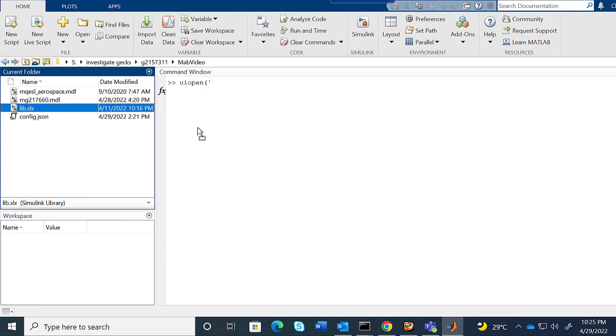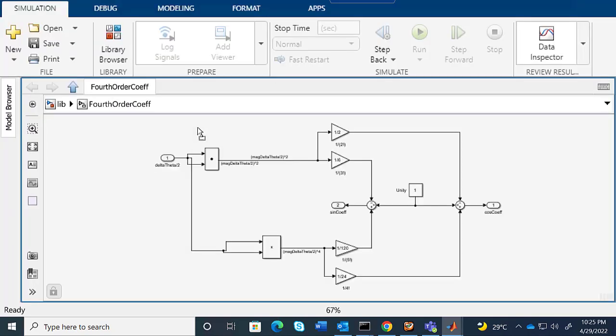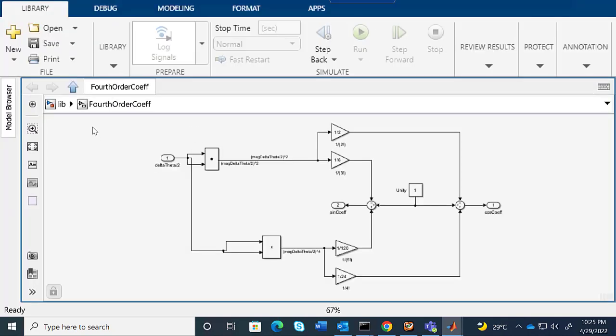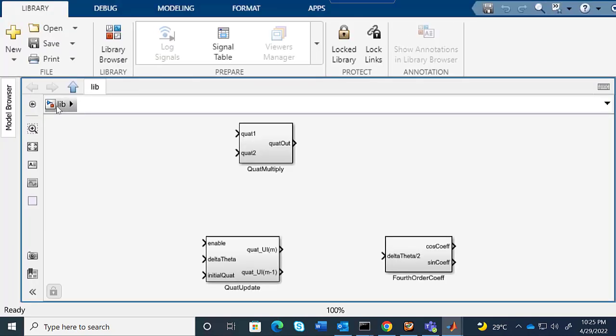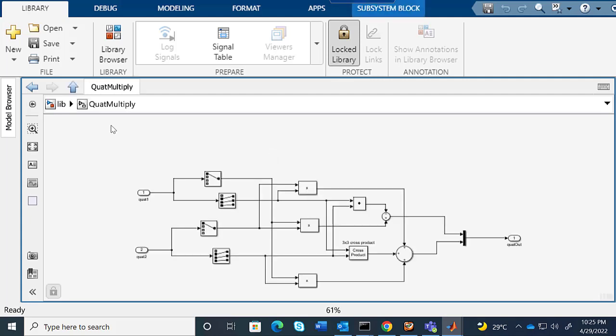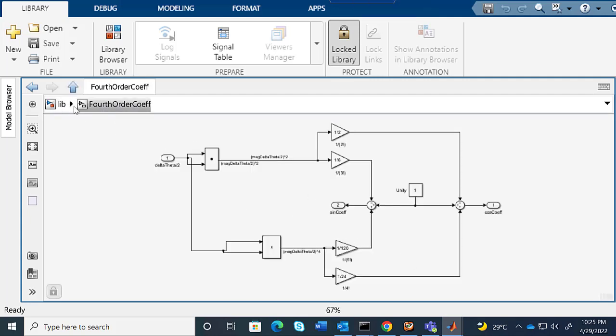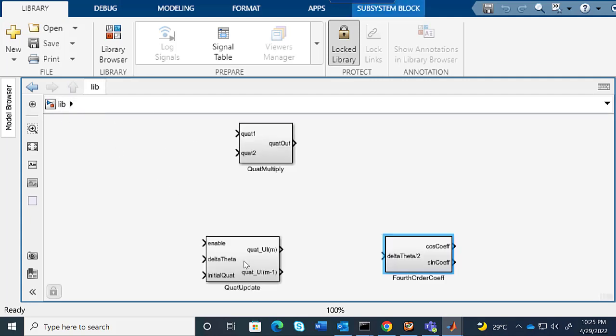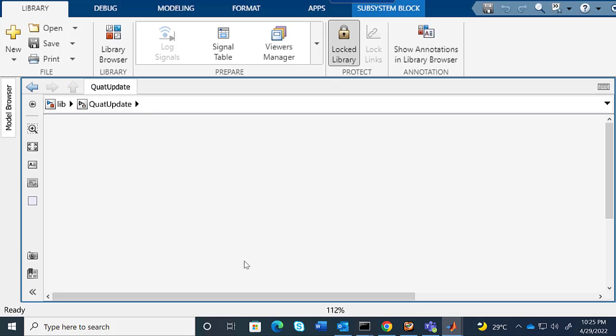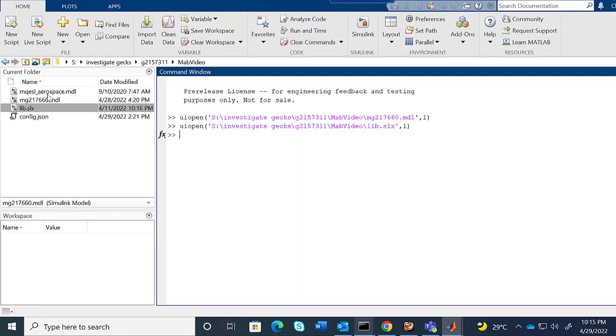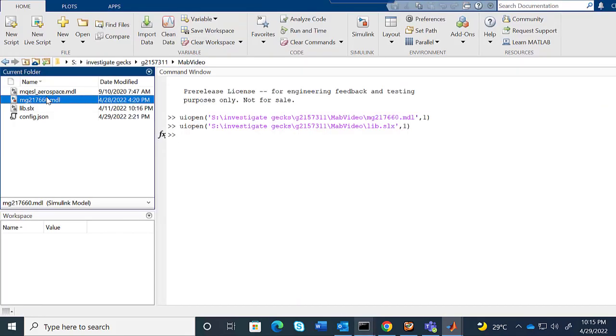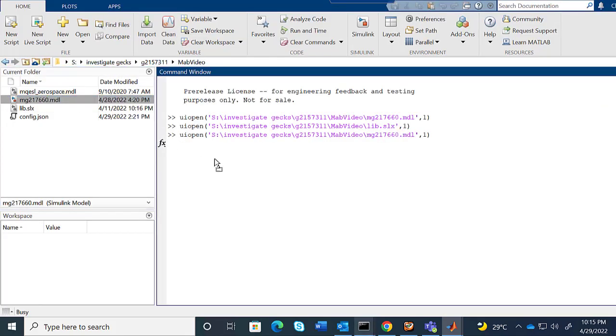Let's start the demo with the library file. Here I have an example library file with three different subsystems with different contents in them. Now let me open my model.